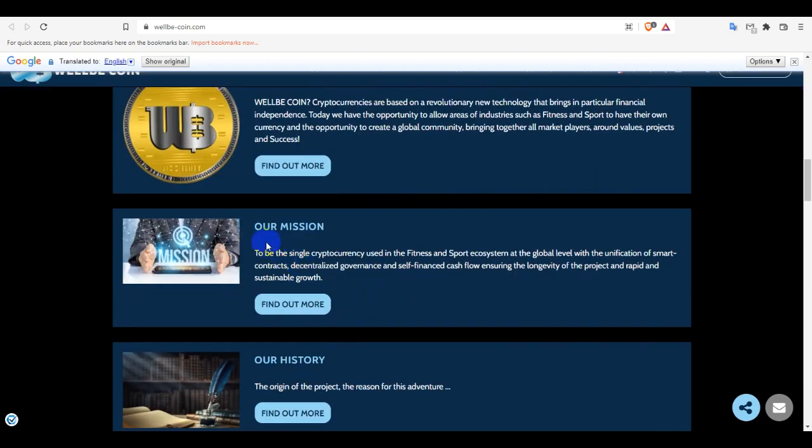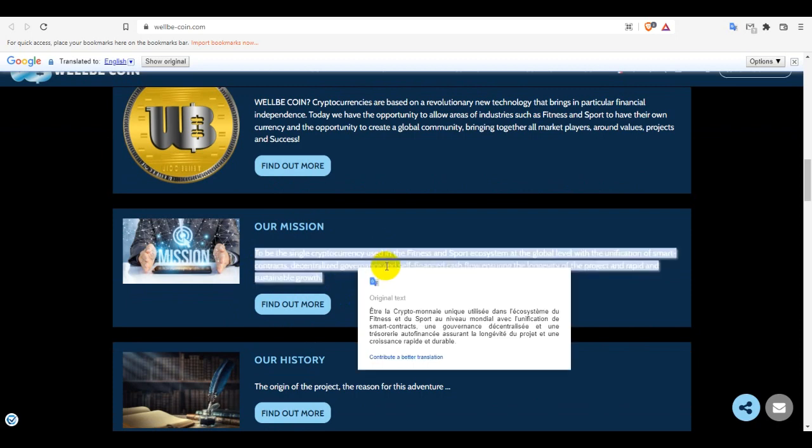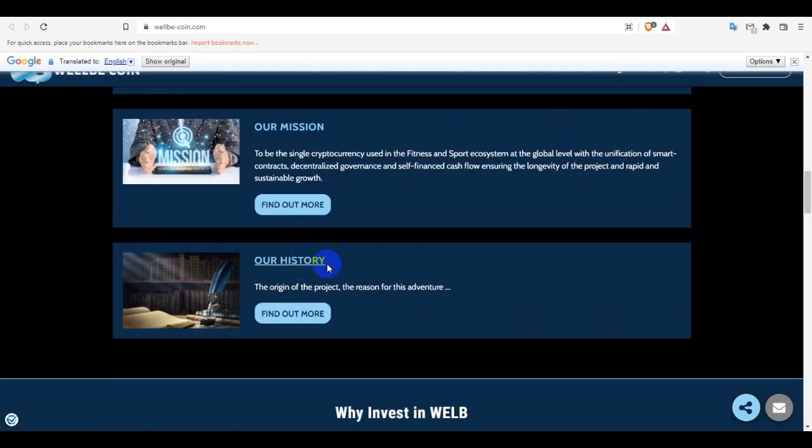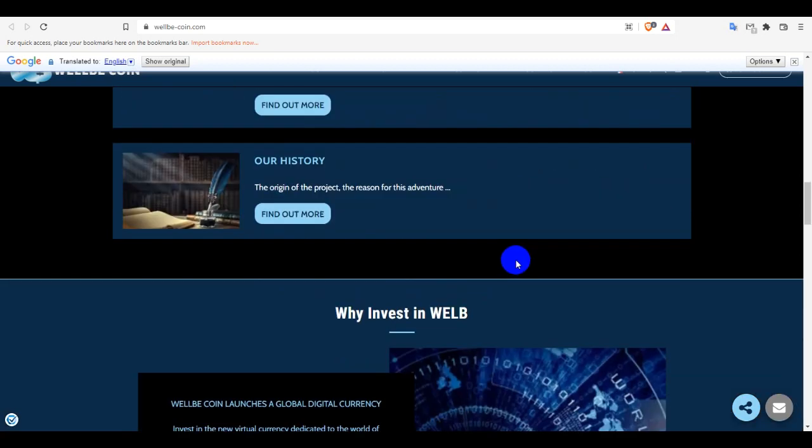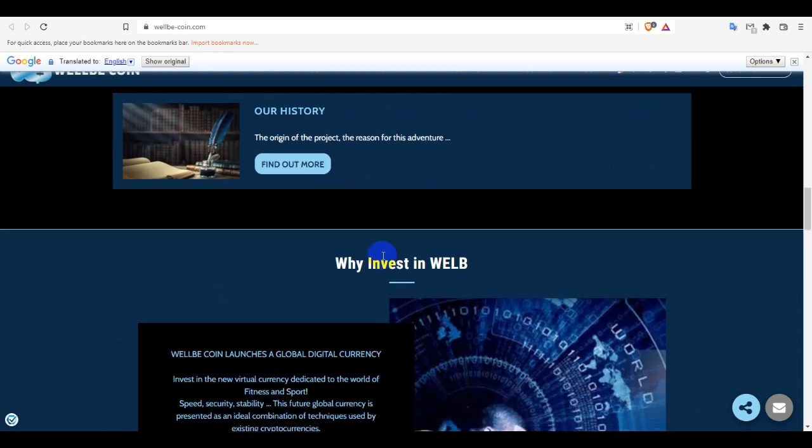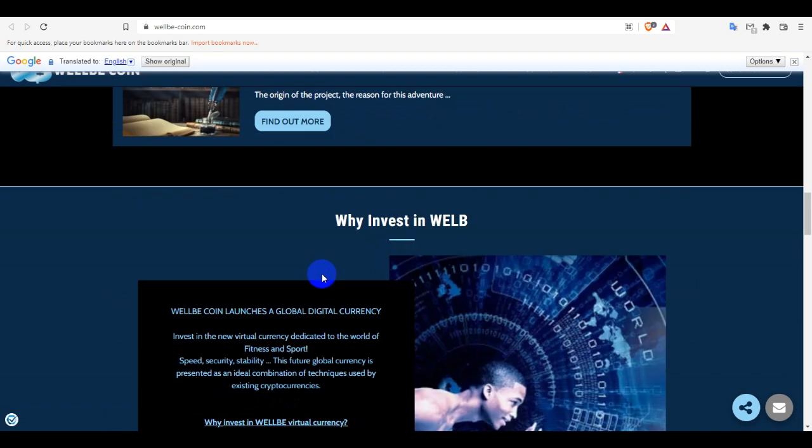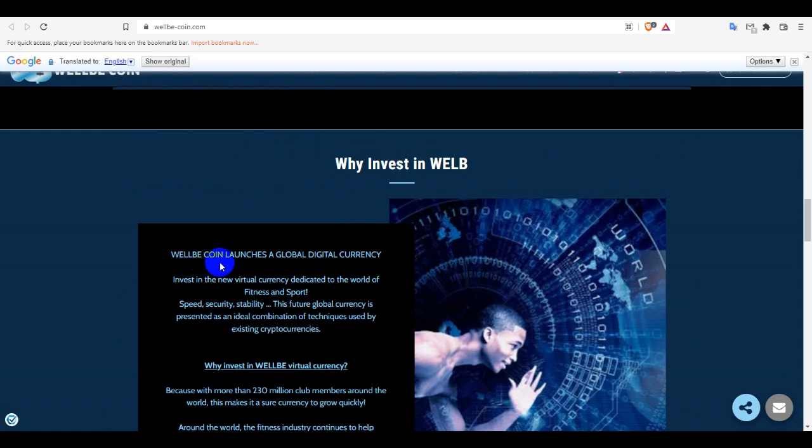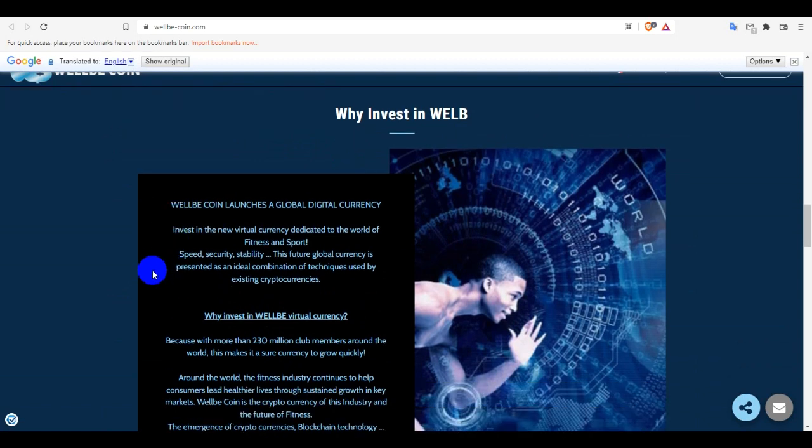So why invest in WELB? They have put some reasons why you can invest in WELB. WellBeCoin launches a global digital currency - invest in the new virtual currency dedicated to the world of fitness and sport. Fast, security and stability. This future global currency is an ideal competition.